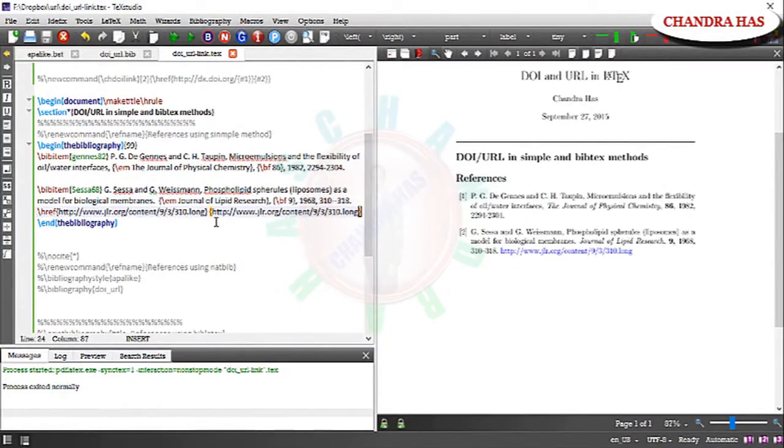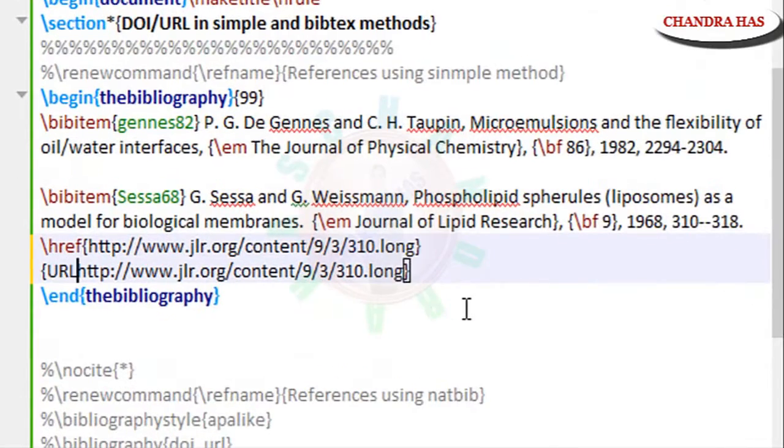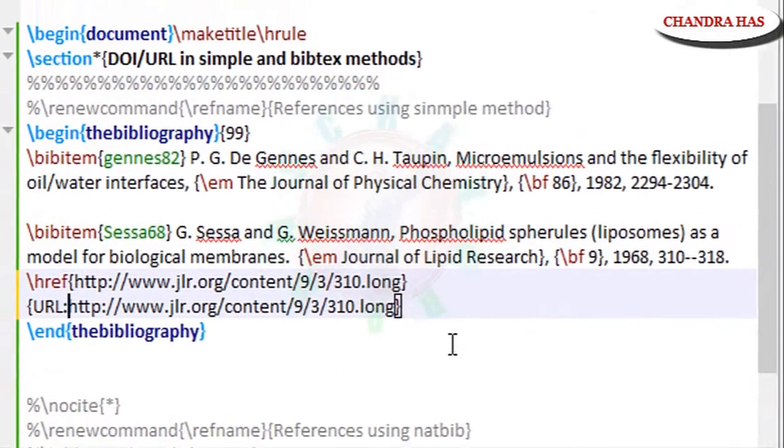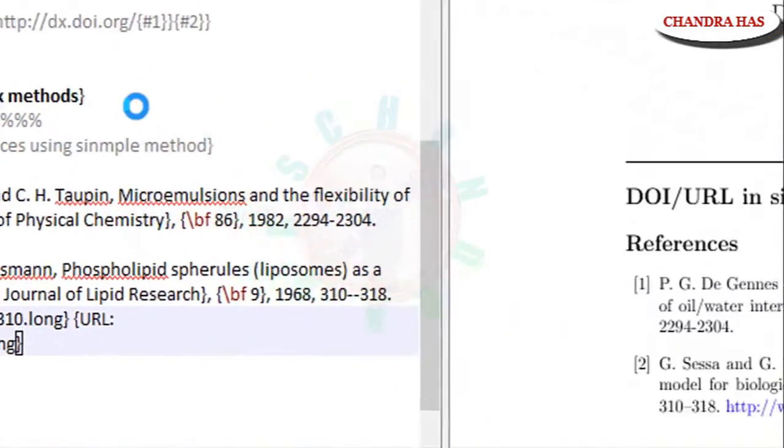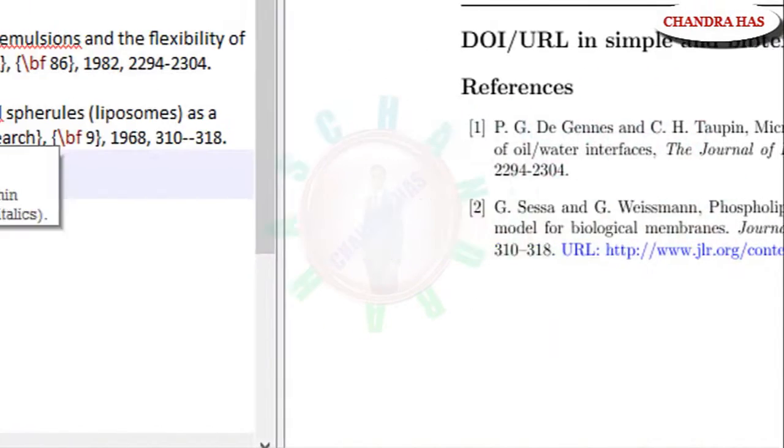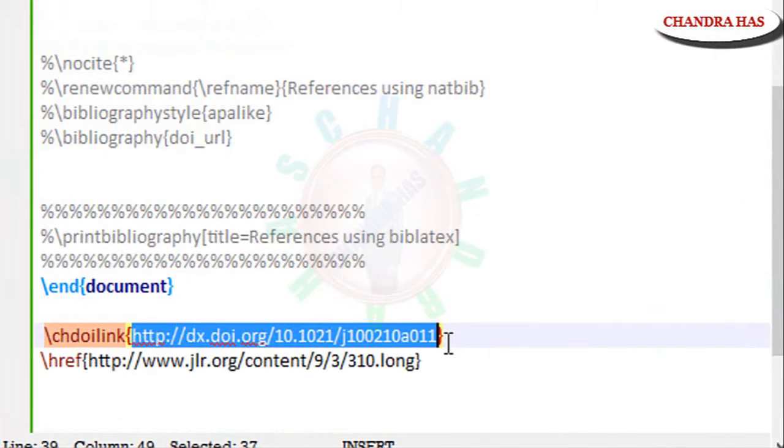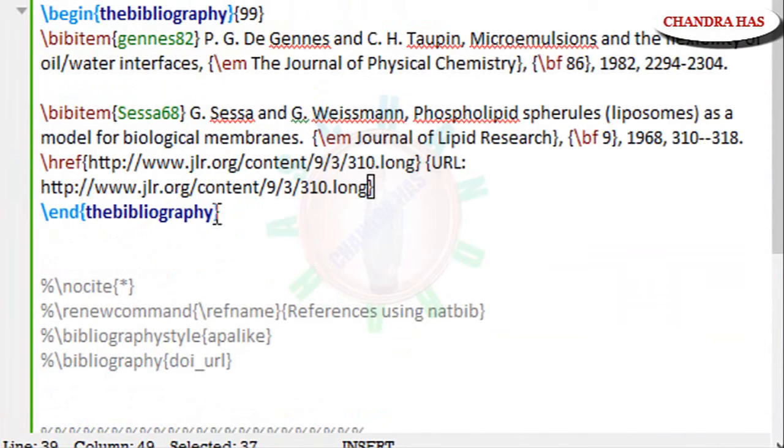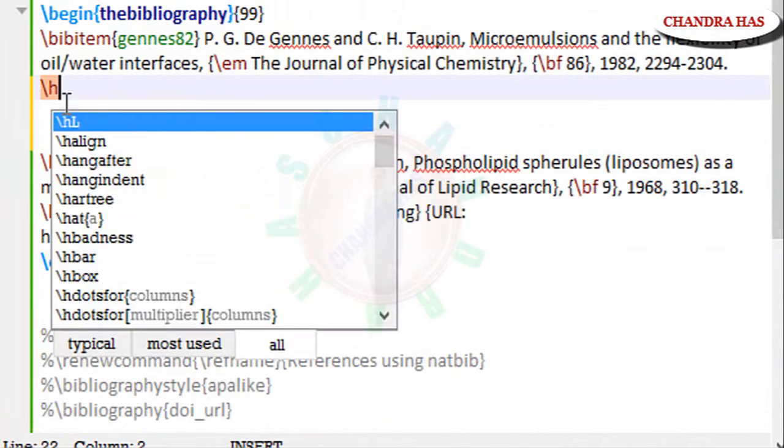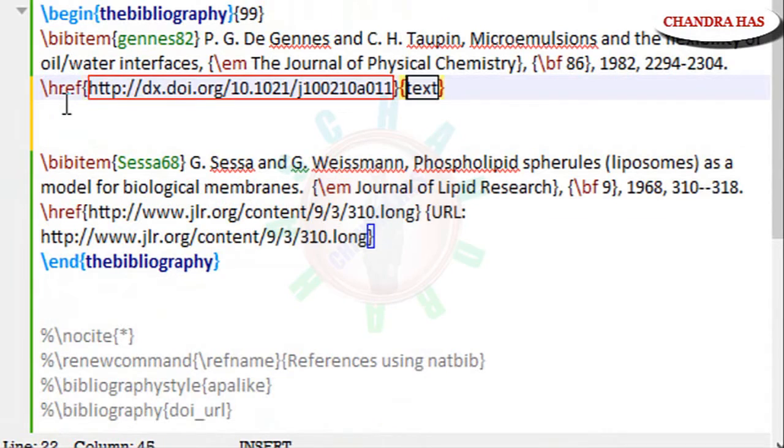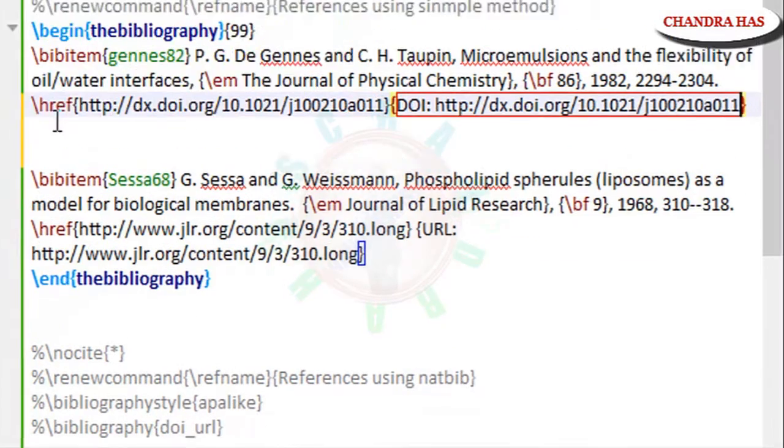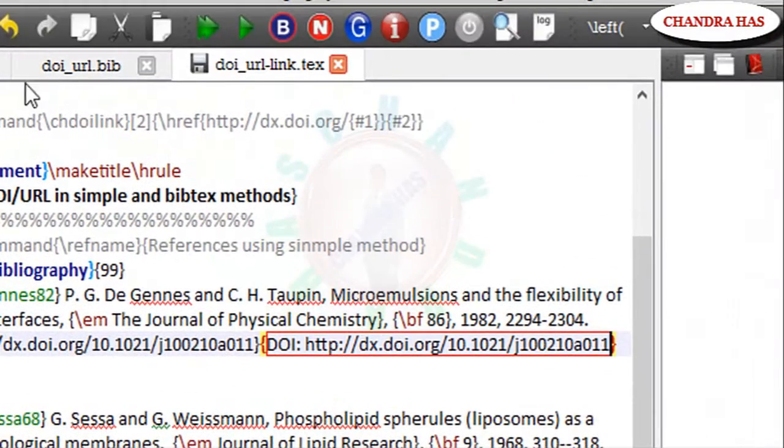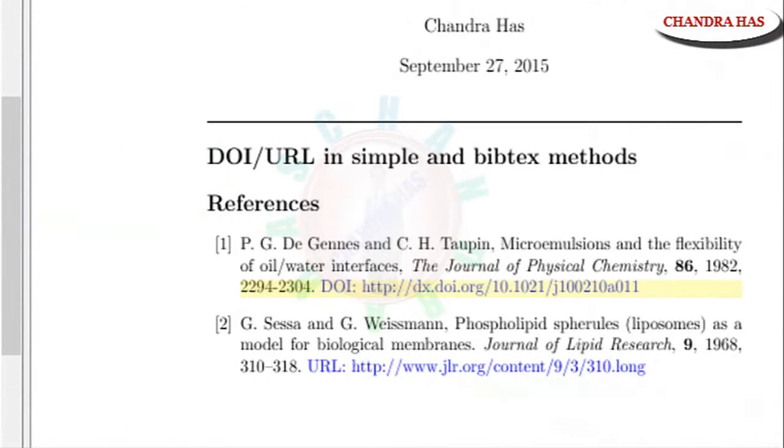So you can write here URL. And now compile this URL. Yeah, URL. And now I will add DOI. Similarly we can add DOI with the help of href command. And compile your file. Ok, this is DOI, this is URL.